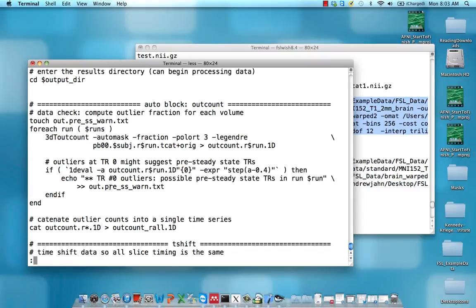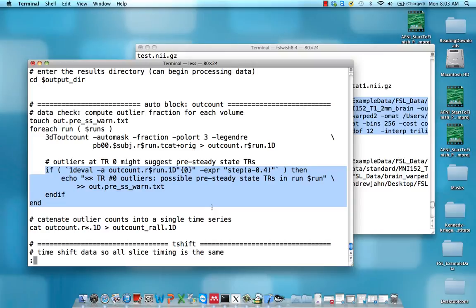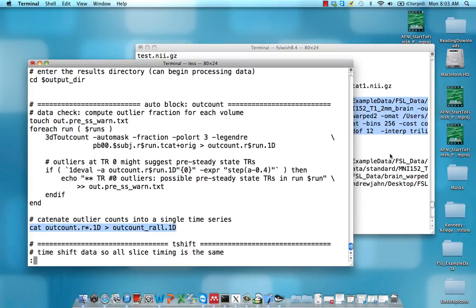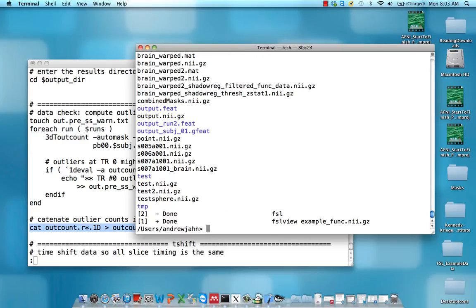Don't worry too much about this block of code. This is just giving a warning to standard output about how many pre-steady state TRs there are. This last command is going to concatenate all three of those different outlier text files in a single time series. Let's take a look at what that looks like.